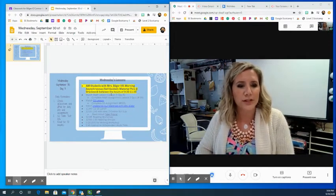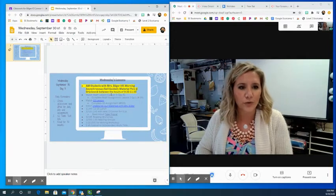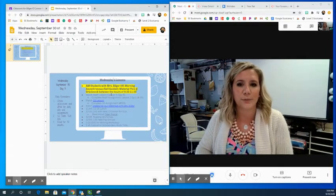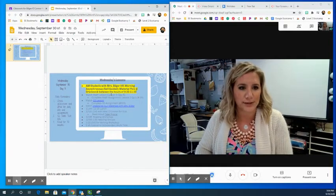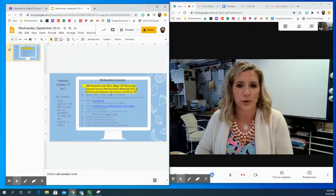And then your only assignment on Google for math is to complete your lesson three quiz.